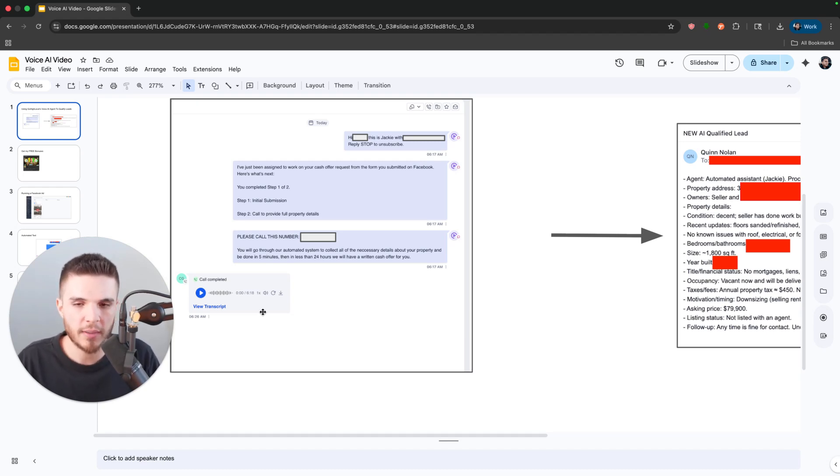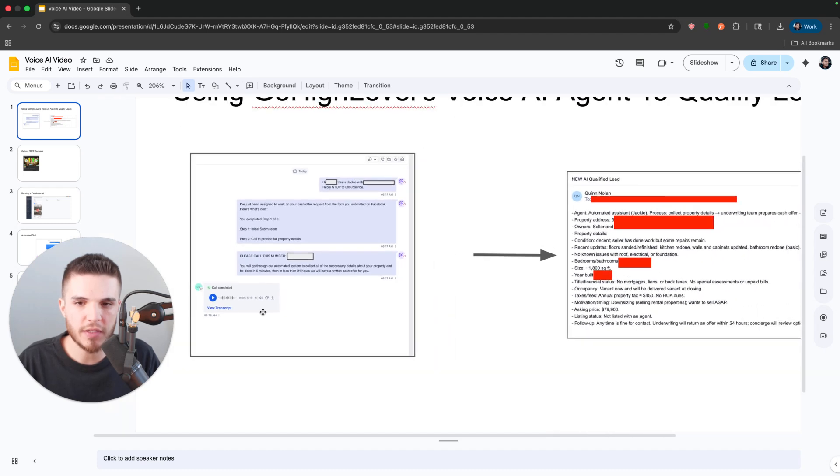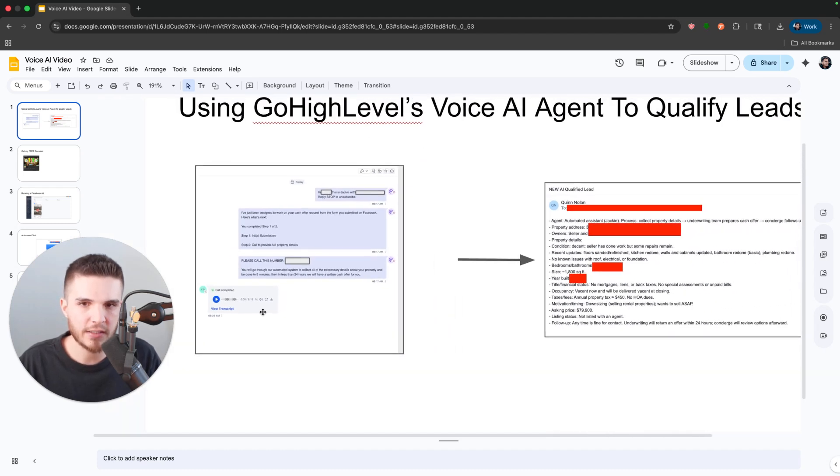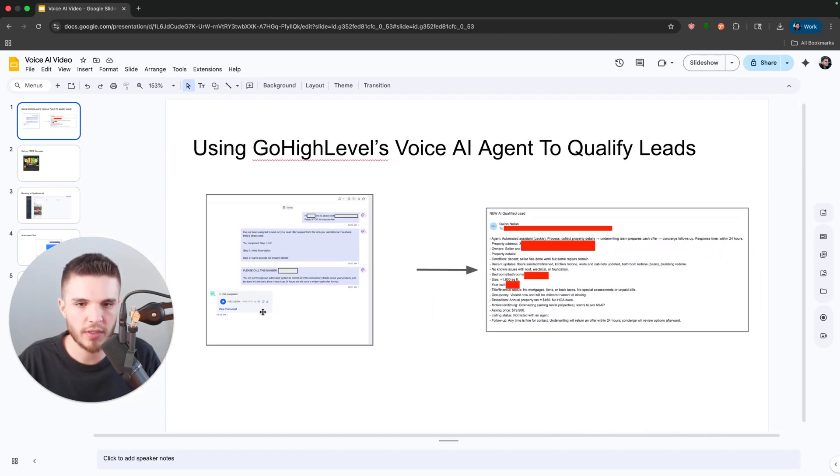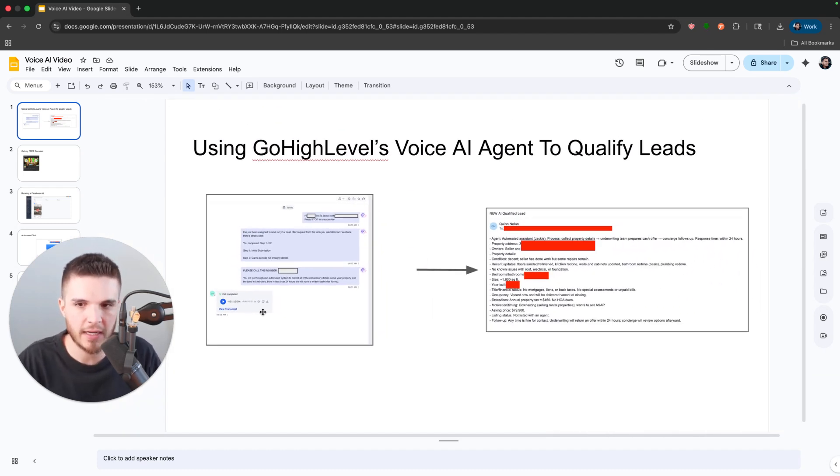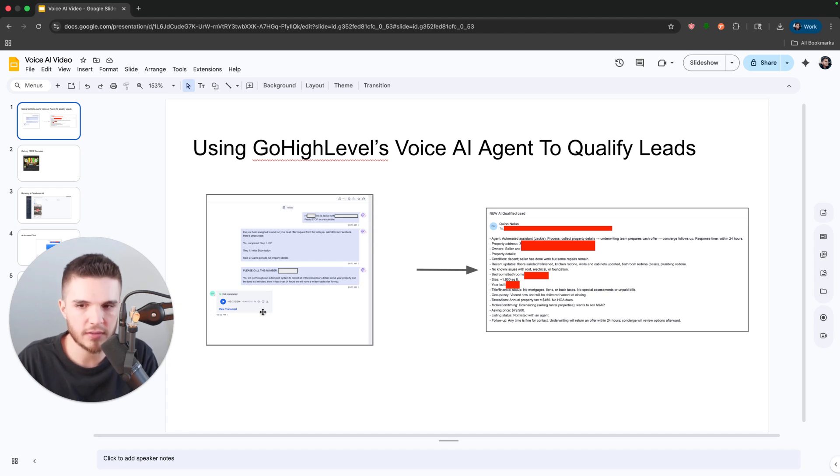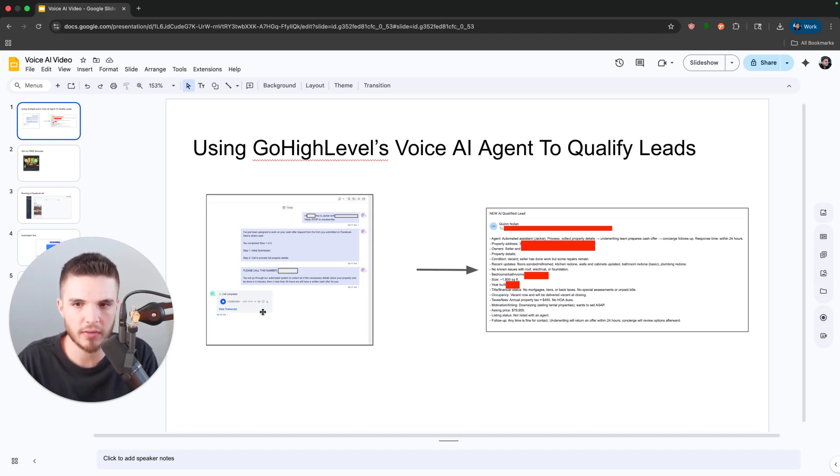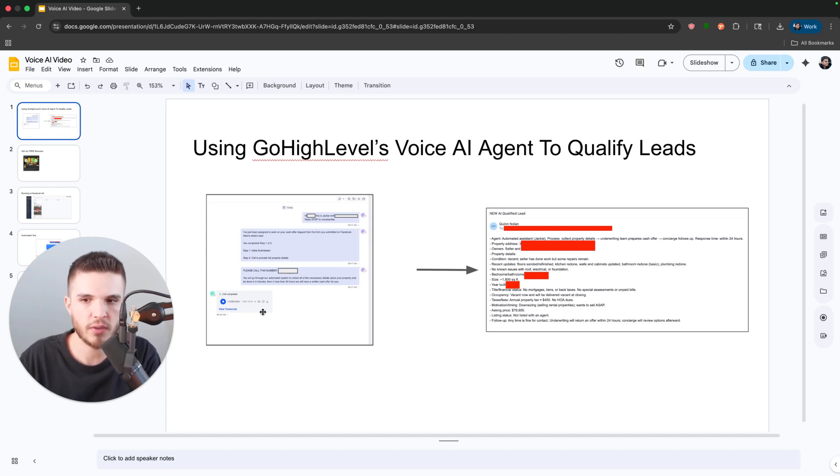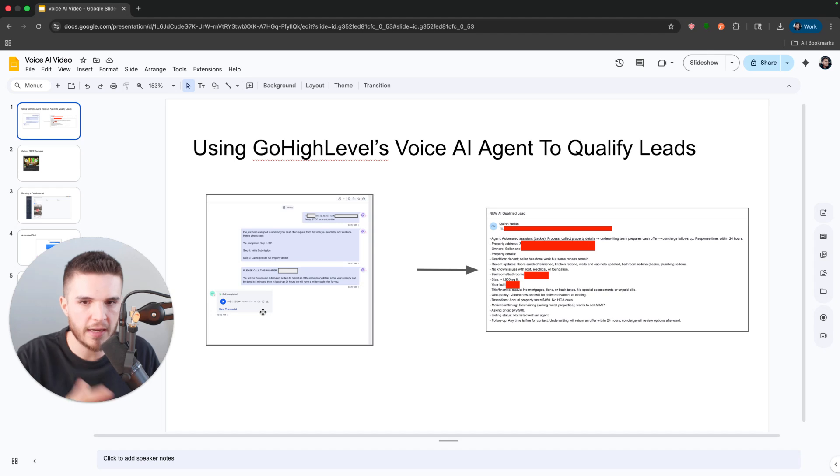So what I'm going to do in this video is attach the call recording. So if you want to just skip ahead to that, you can listen to the entire call recording. The only thing that I edited out was sensitive information about the lead or our prompt that's specific to our client's company. But if you want to hear that, go ahead and skip ahead.